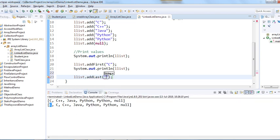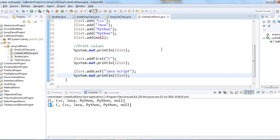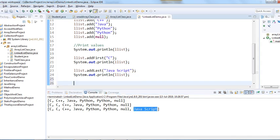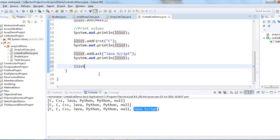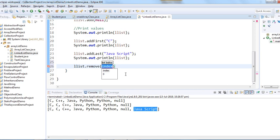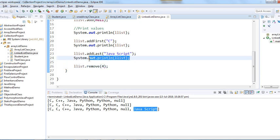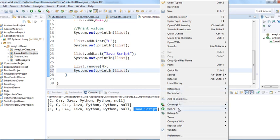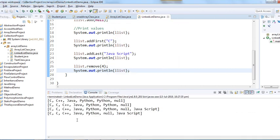Similarly, we have 'addLast' as well. Let's add JavaScript at the last position and print the list — JavaScript is added at the end. To remove elements, we can use the remove method and give an index. Let's remove index 4 and print afterwards.